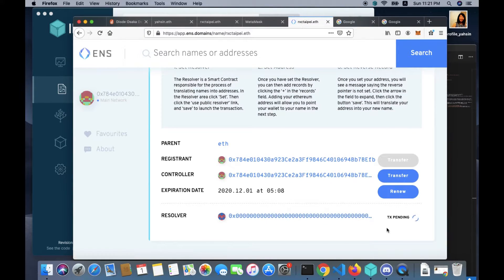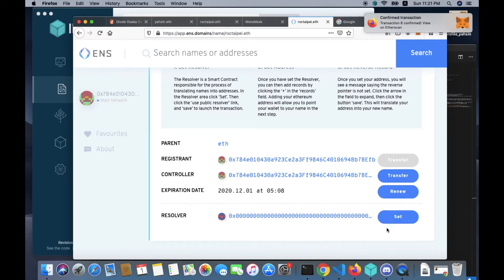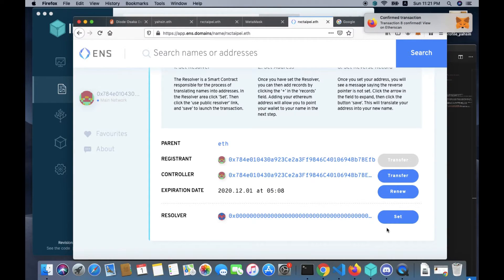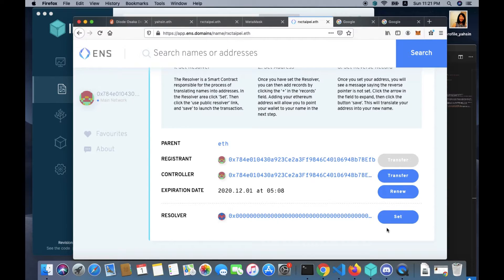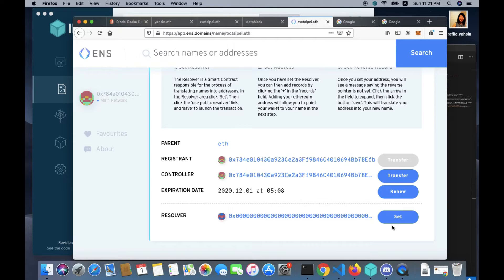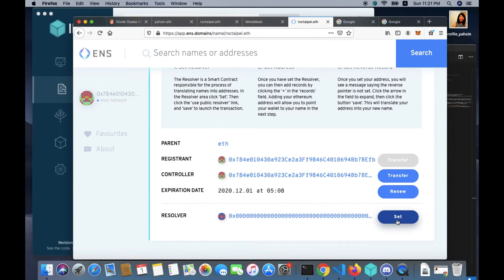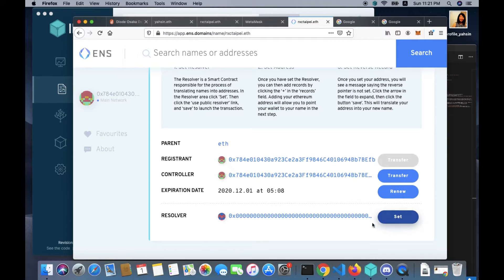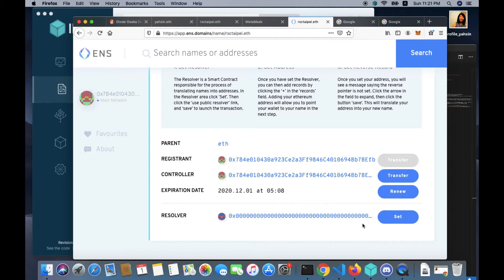You want to click use public resolver. It will fill in the contract address of the public resolver automatically. Click save. On clicking save, another Metamask confirmation pop-up will appear. You want to confirm again. See the notification in the upper right side of your browser.